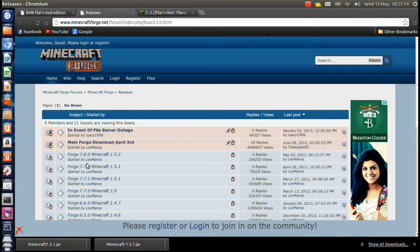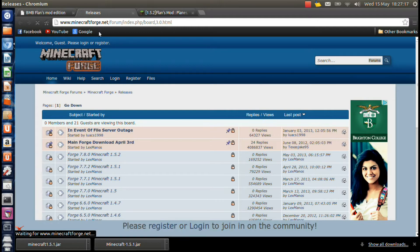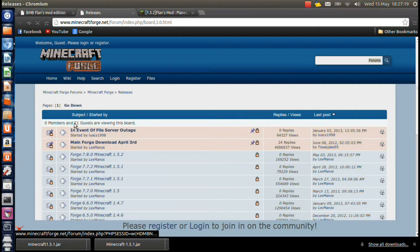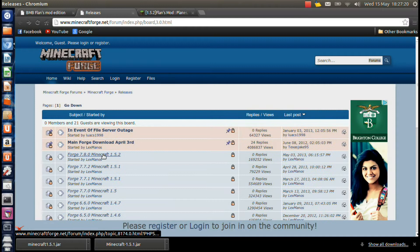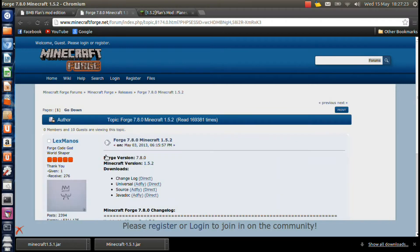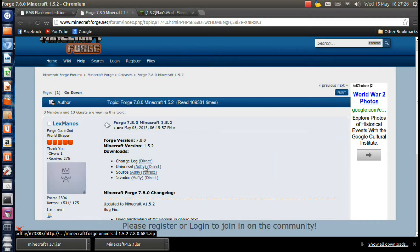As you can see here, I accidentally clicked 1.5.1. I'll fix that in a sec. Go to whichever version you have. And you're going to go to Universal, and you're going to download that.